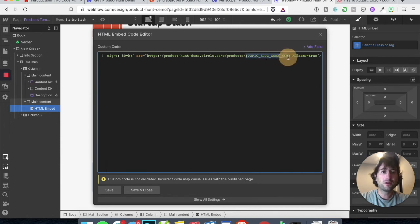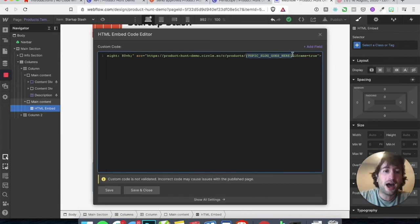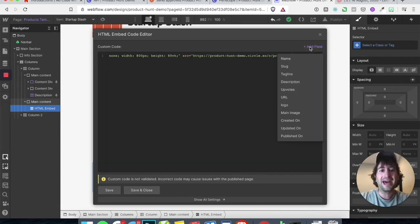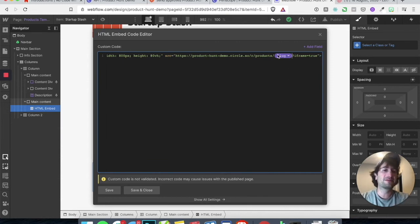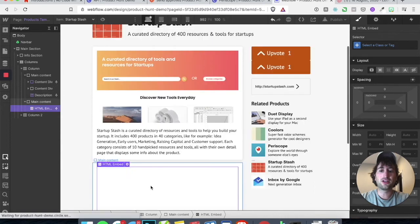And then for the topic slug, make sure you're hovering over everything including the brackets but not including the question mark, and delete that. We're going to add a field dynamically which is going to be slug. As long as the name is the same on Webflow, the slug is going to be the same on Webflow as the slug on Circle. Let's go ahead and save and close.